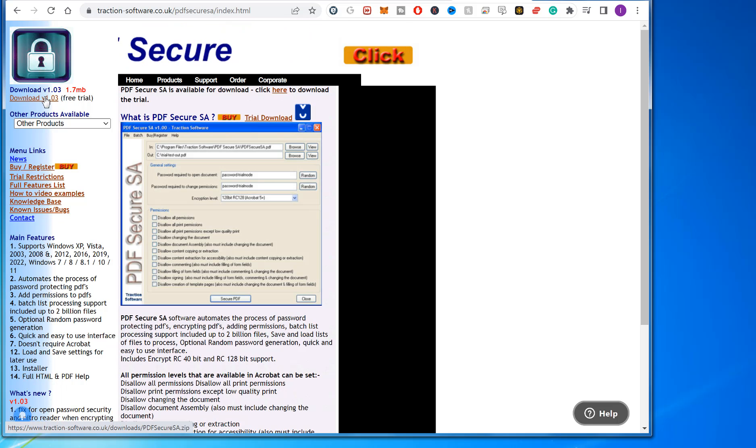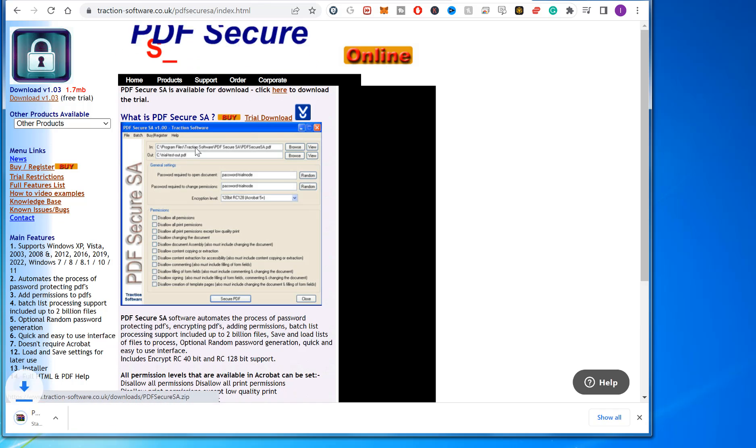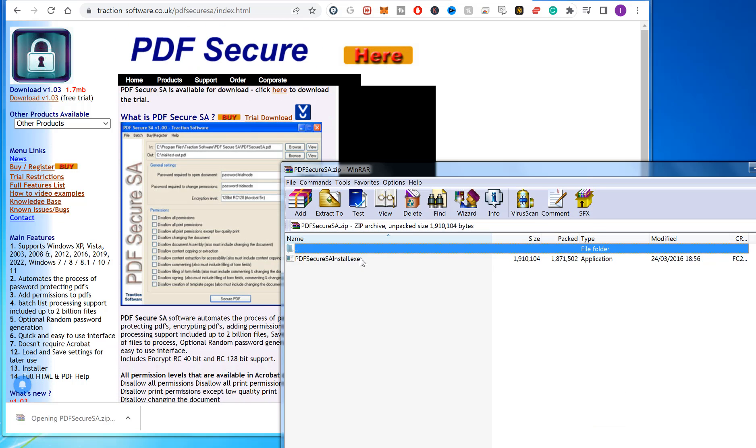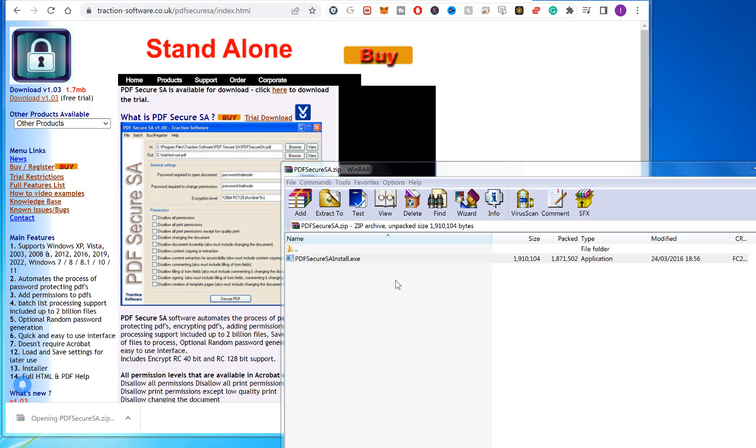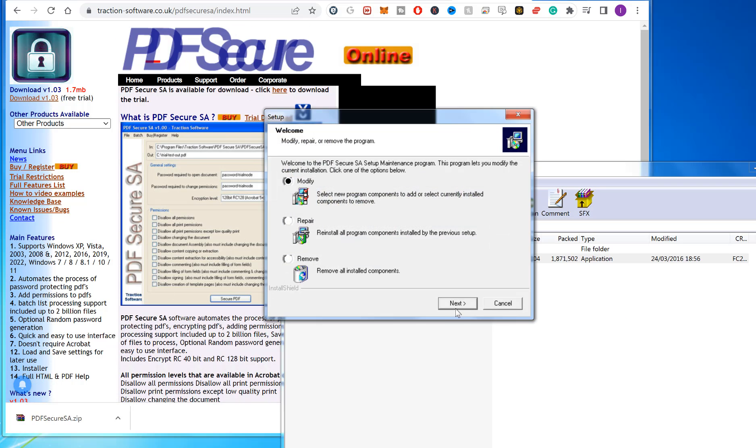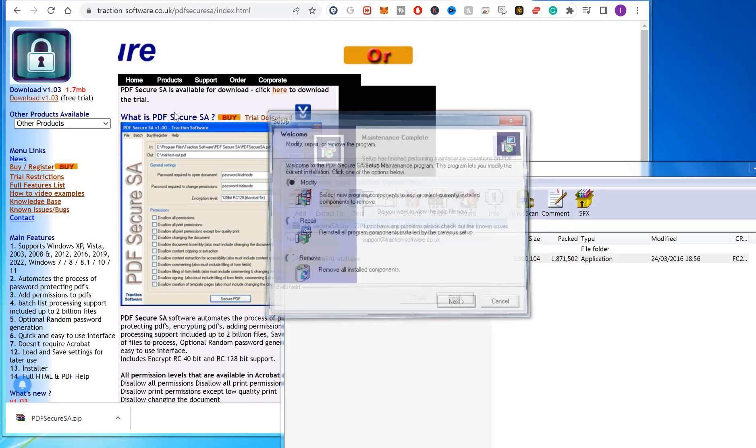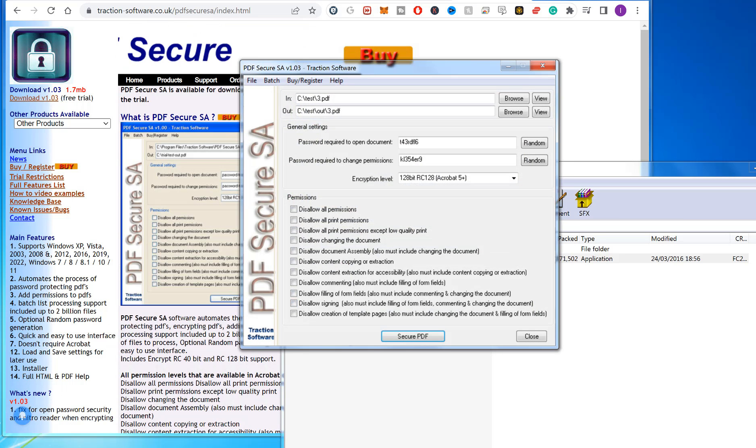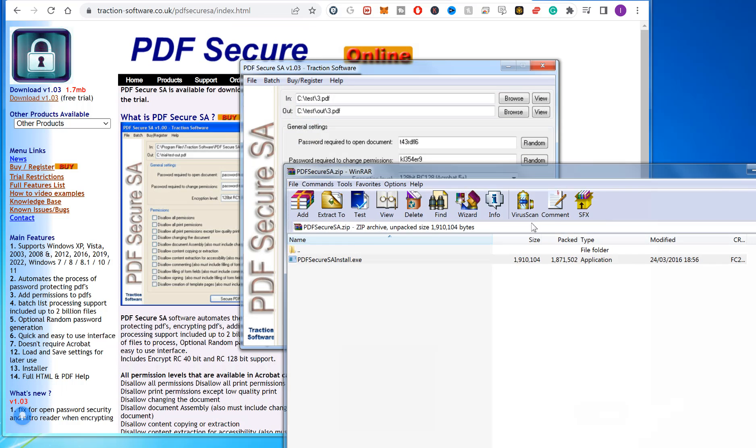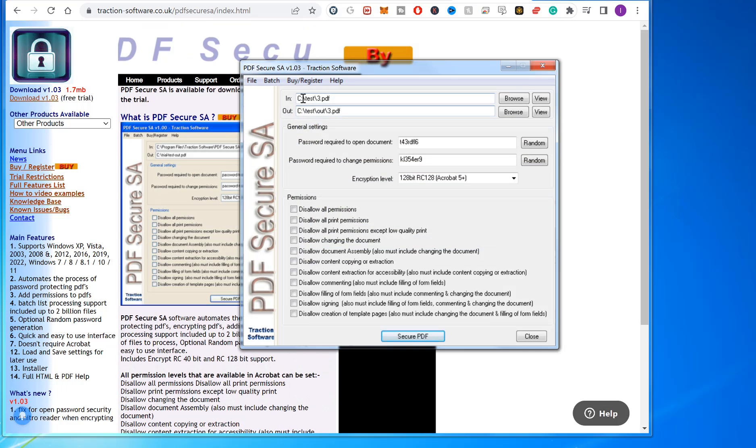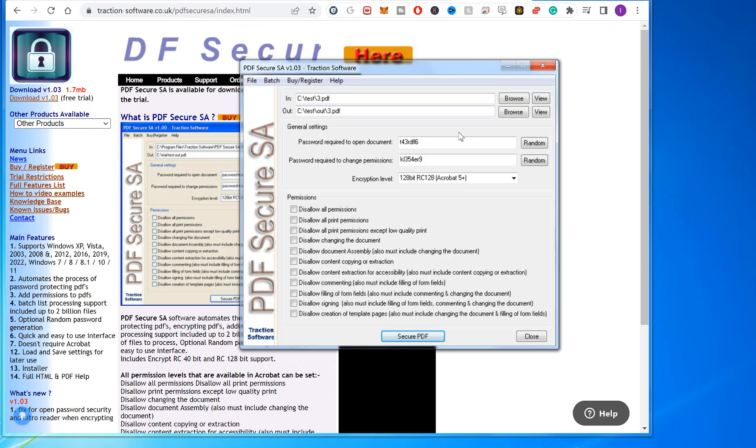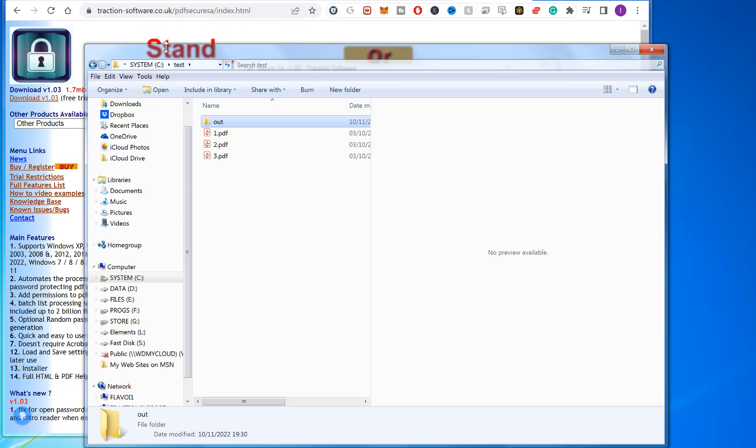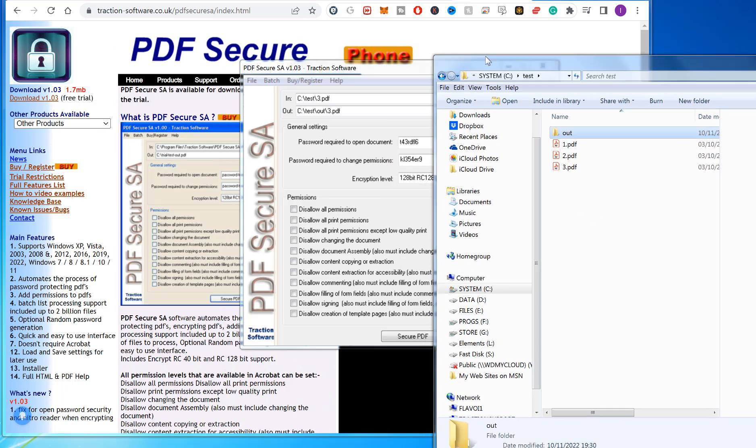The link is in the description of this video. Click download, and once that's downloaded, install it. I can run the software now. I have a batch list of files here, three files that I want to secure all in one go.